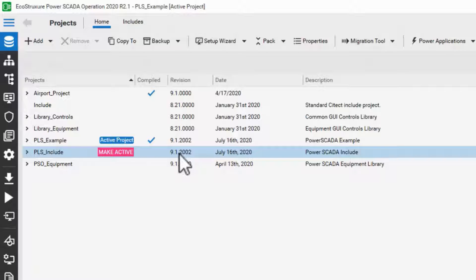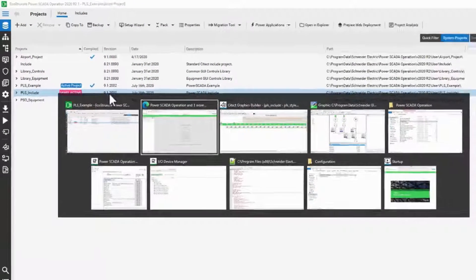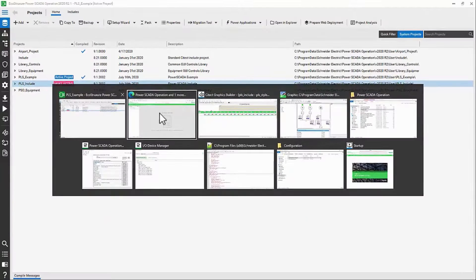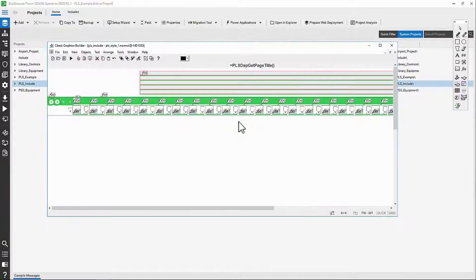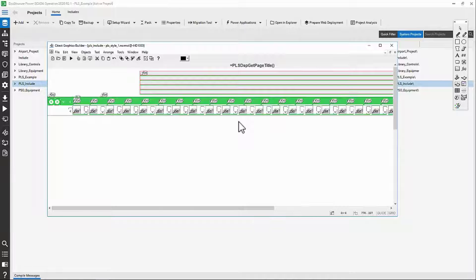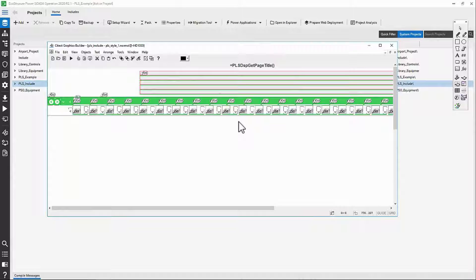It also has a large number of graphics pages, legacy page templates, and genies if you use the graphics builder, but I'll discuss that more in a moment.